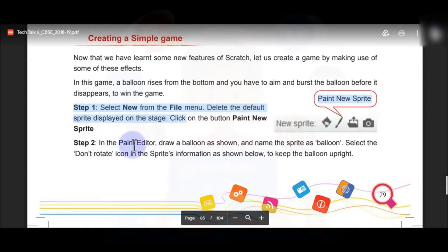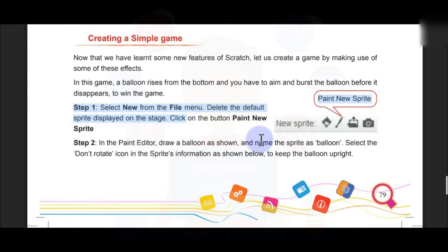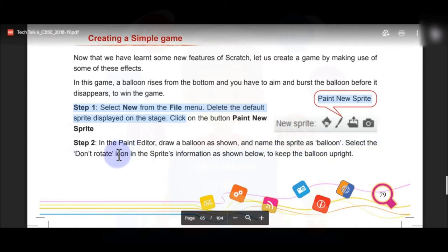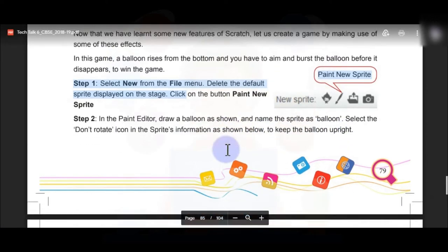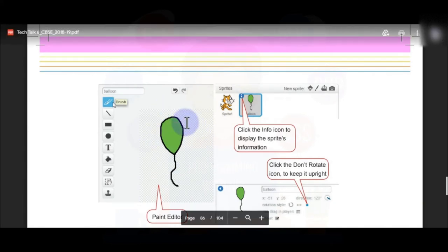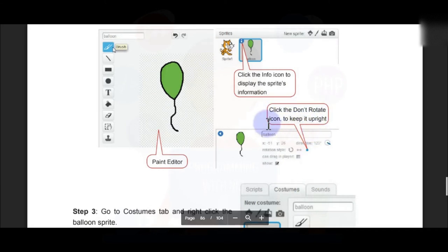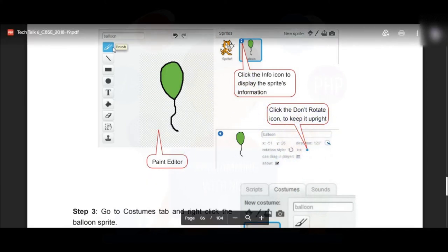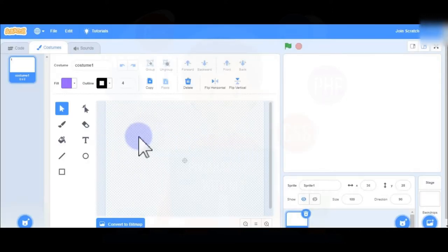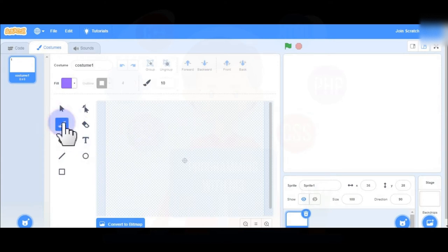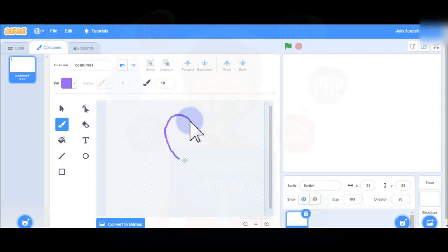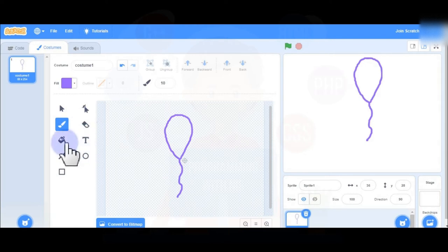In step two, in the paint editor draw a balloon as shown and name the sprite as 'balloon'. Select the Don't Rotate icon in the sprite's information to keep the balloon upright. Come to your Scratch screen and draw a balloon, then fill the color in the balloon.